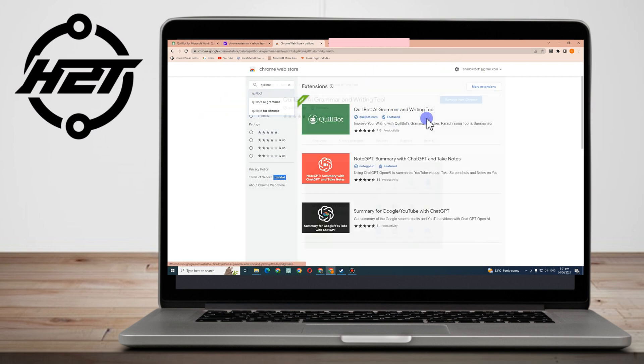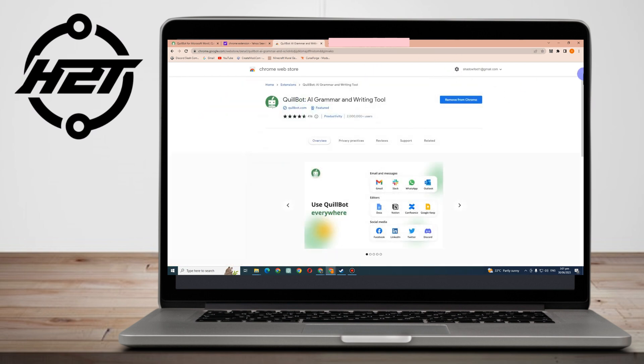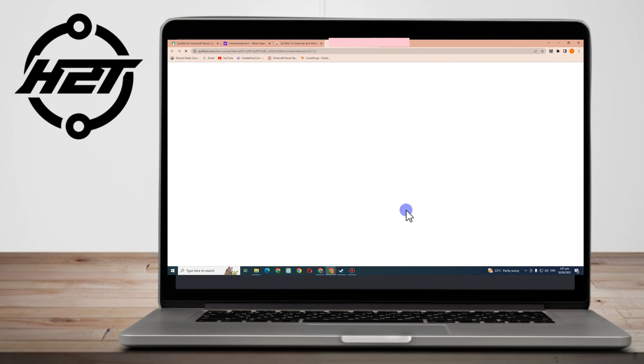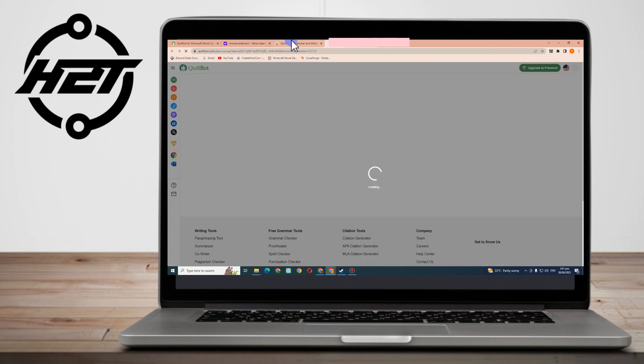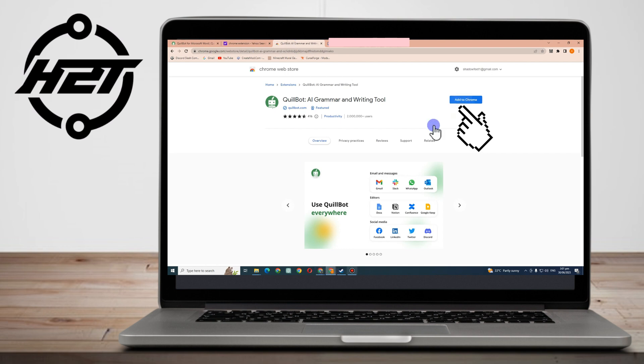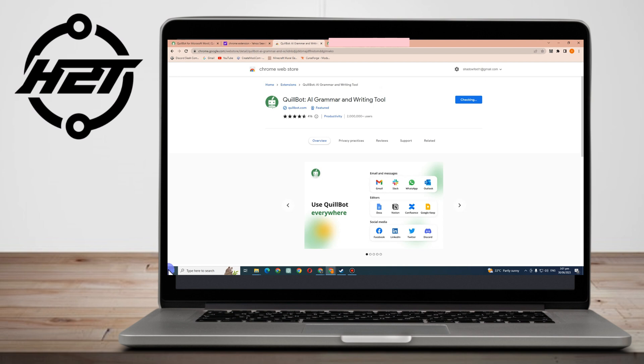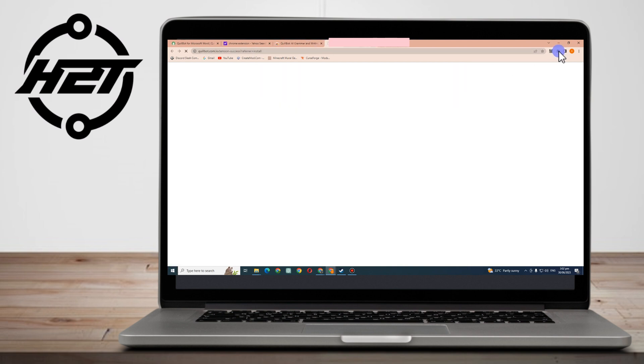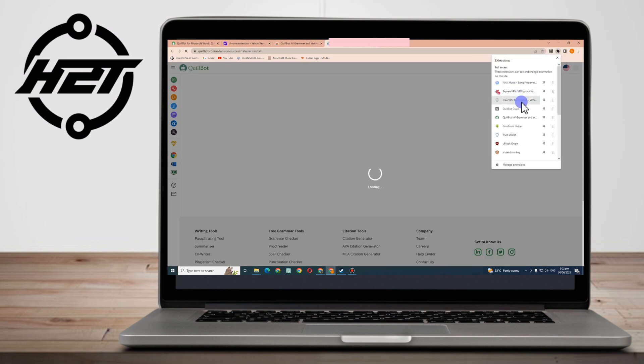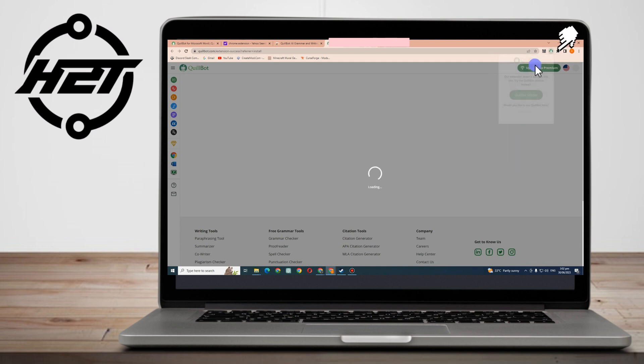And then after that, you just have to click this and then you have to add to Google. I mean, let me remove this one first. Okay, so all you have to do is simply add to Chrome, add extension, and wait for a couple of seconds or minutes. Or you can just refresh your site in order for you to see that Quillbot is one of your Google extensions.